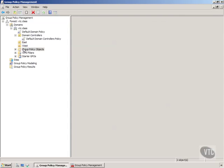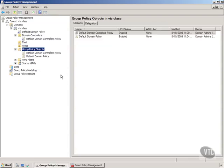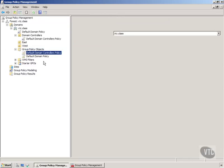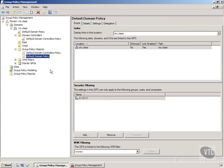The group policy objects, if we expand those, we only have two in here right now when we first get started. The default domain controllers policy and the default domain policy.